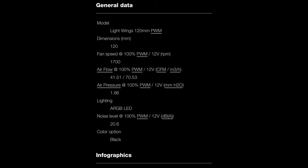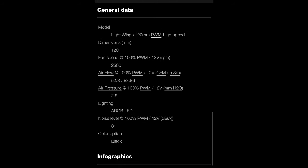And for the high-speed version of the 120 millimeter fan, the airflow is going to be more like 52.3. Of course that's going to come with a little bit higher noise—remember this one's going to go up to 31 dBA compared to 20. And the air pressure also goes up to 2.6.